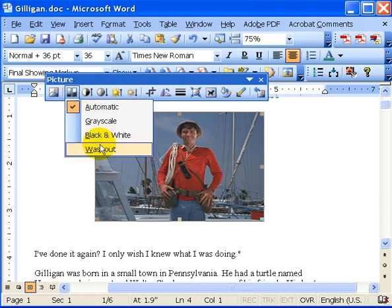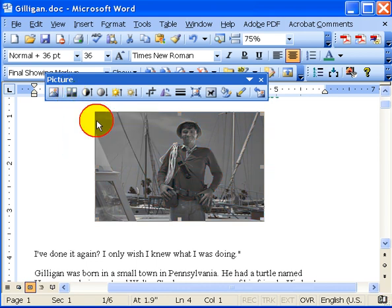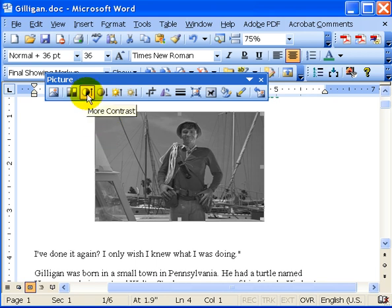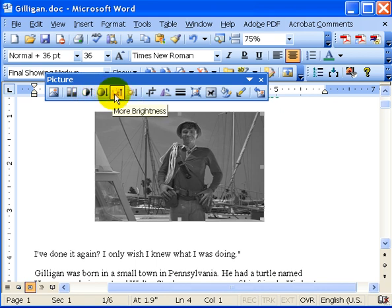So say I want to do a grayscale — it kind of looks like his first episodes when he came out, they're all black and white. I can change his contrast by increasing or decreasing it, and I can change his brightness.